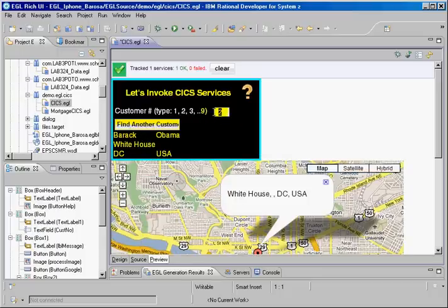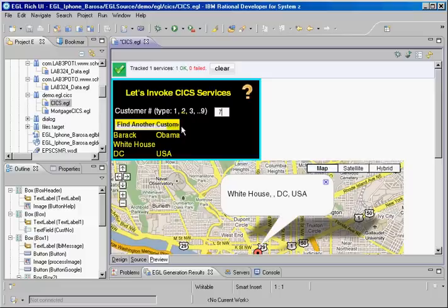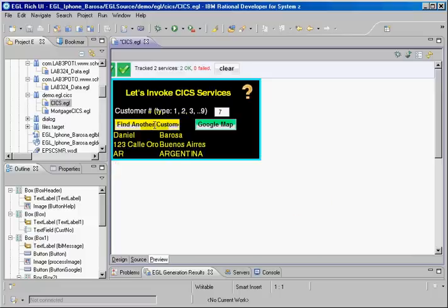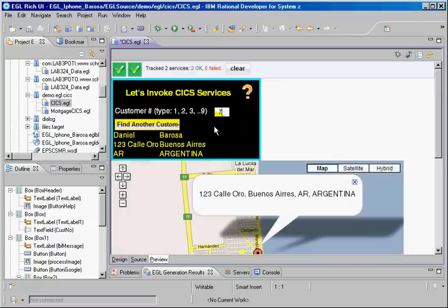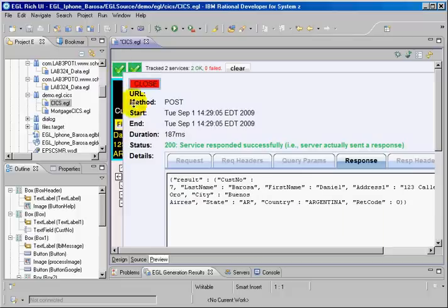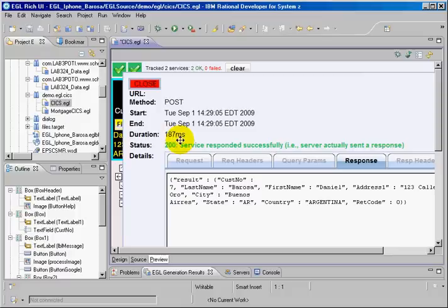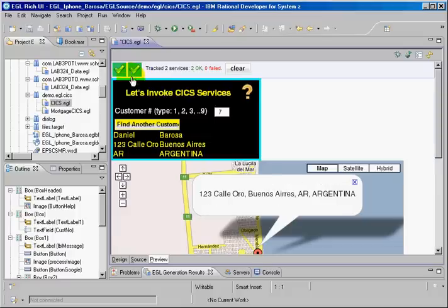Let's type customer number 7. That means it must be Daniel Barraza and Google map. And again, the response time is really impressive. You see here 0.1 seconds or 187 milliseconds. This is the web service response time.